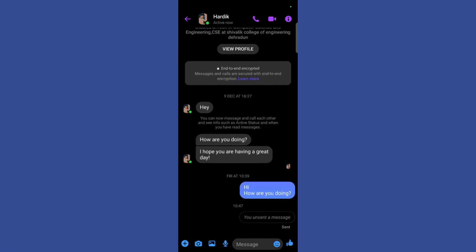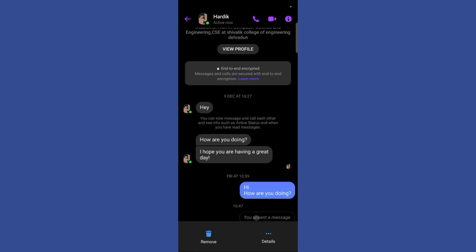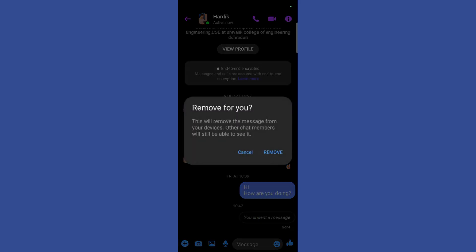Now if you also want this message to disappear, you may simply hold on to it and click on the remove button.